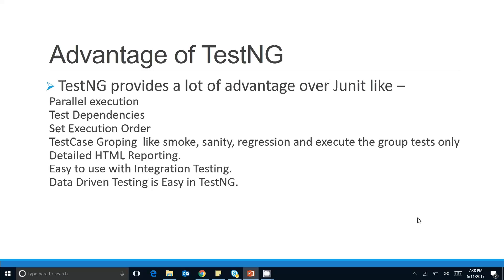The next advantage is setting the execution order. In TestNG we can set the order of test case execution — Test A runs first, then Test B, then Test C, then Test D. With JUnit this is not possible; JUnit calls your tests randomly. But with TestNG you can set the execution order. Note that setting execution order and test dependencies are generally not best practices, but we'll discuss that in coming slides.